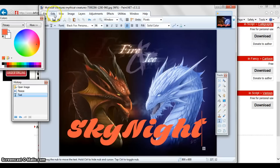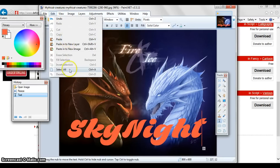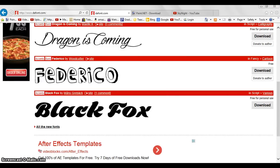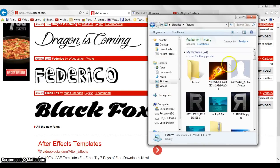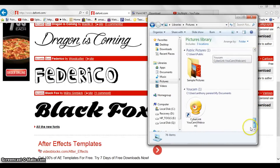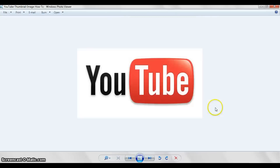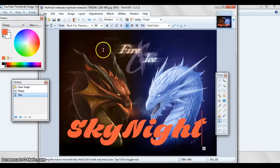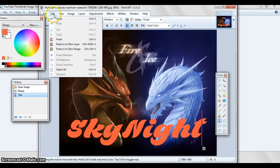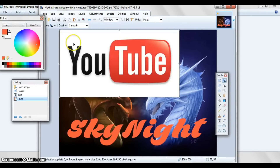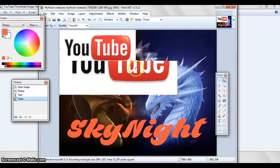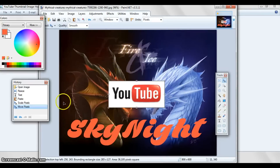If you want, you can also paste pictures onto your canvas. For example, go to your Pictures, find an image — like this YouTube picture — click on it and copy it. Go back to Paint.NET, go to Edit, then Paste, and you can actually put it in there if you want.